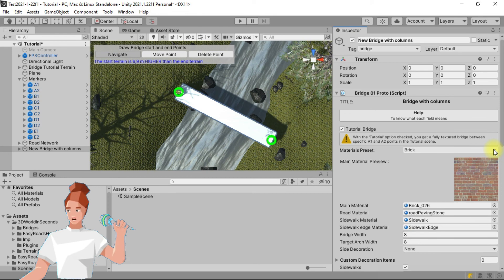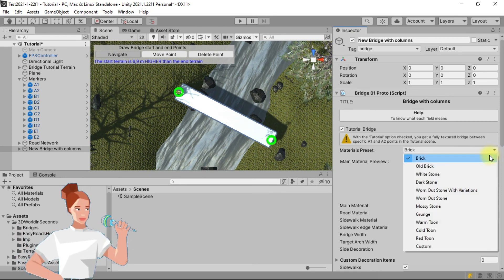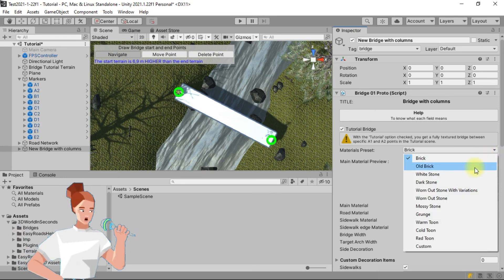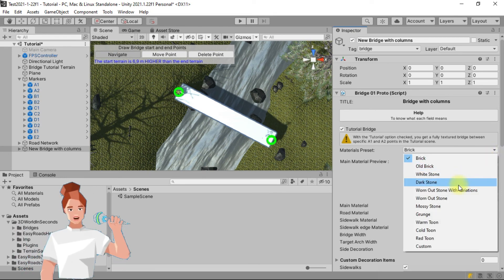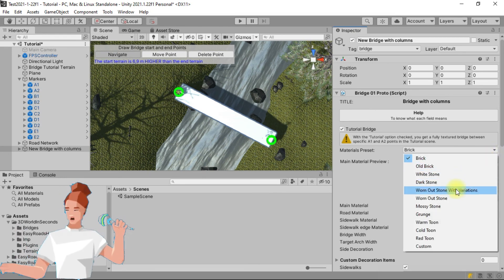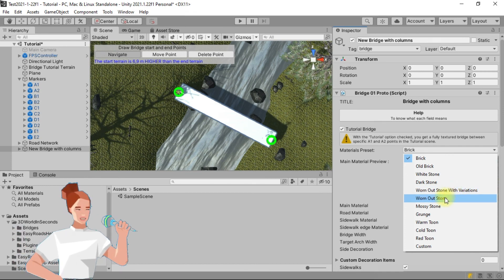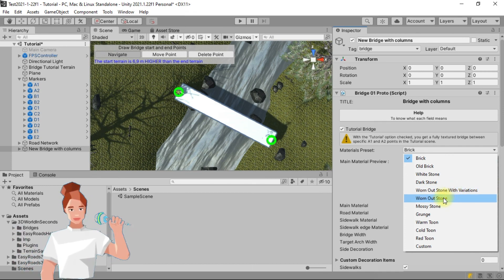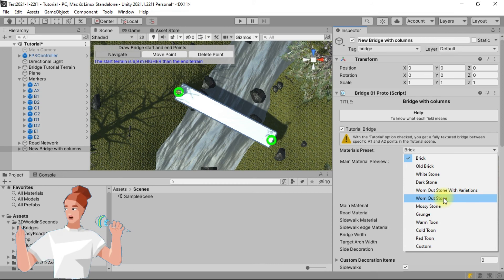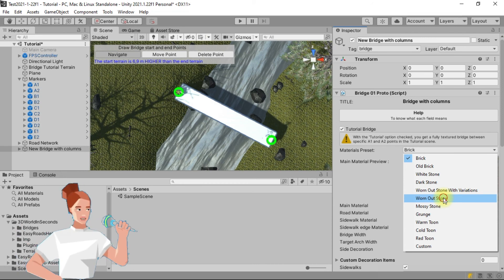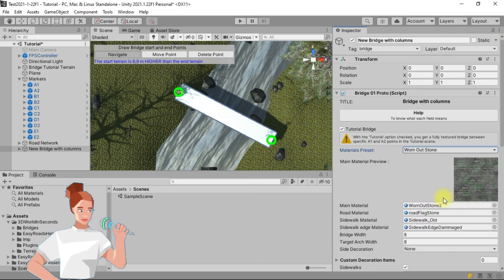In the materials preset, you have a list of predefined material combinations and you can build your own custom combination by dragging materials into the relevant slots. But here, we will choose the worn out stone.